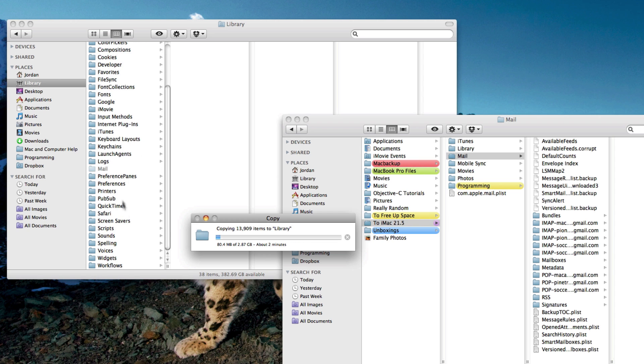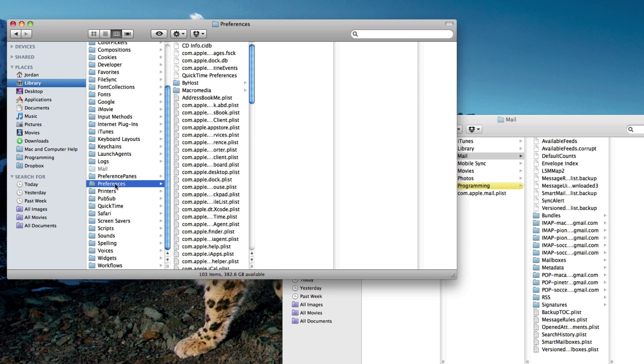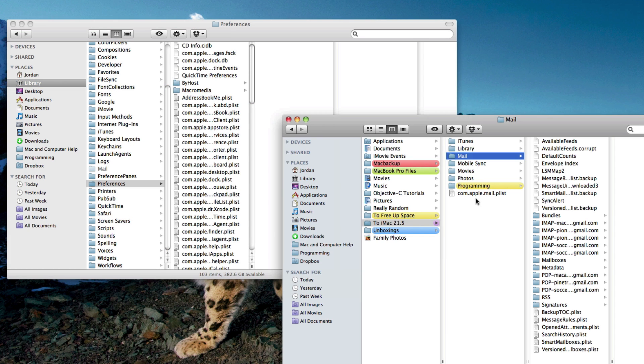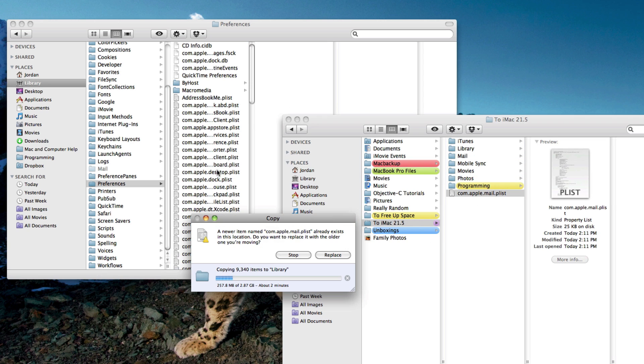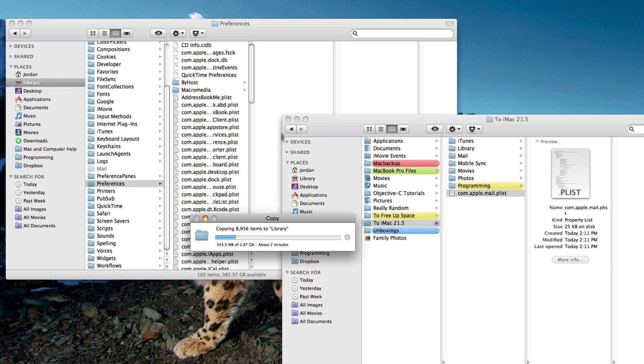Then go down to preferences. Pop that open. Then get that plist and drag that in and confirm that you want to replace it.